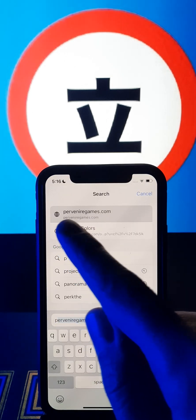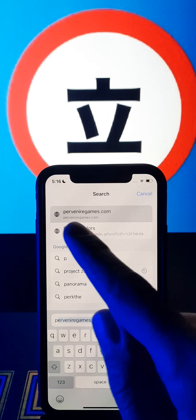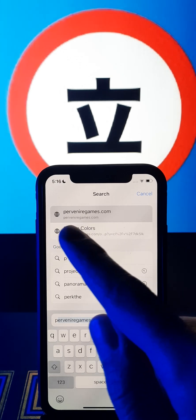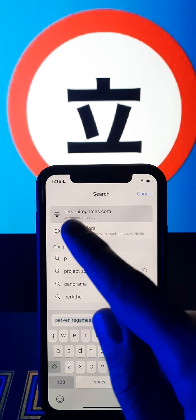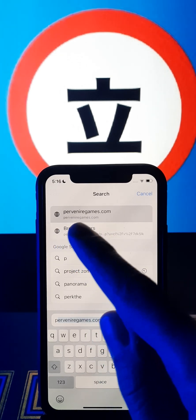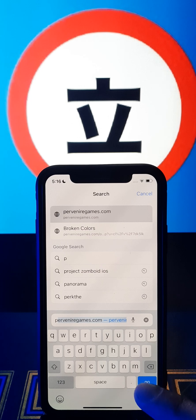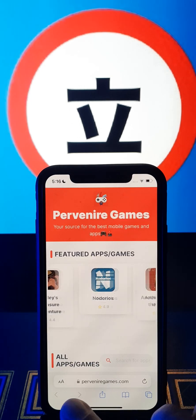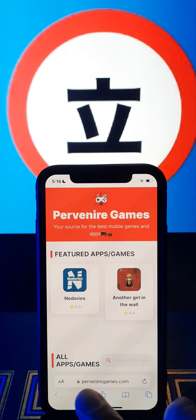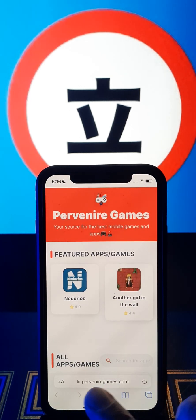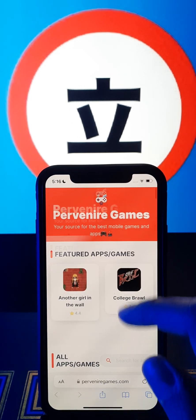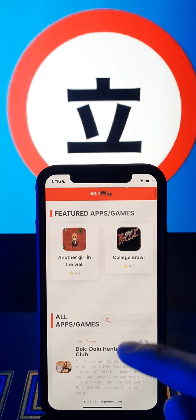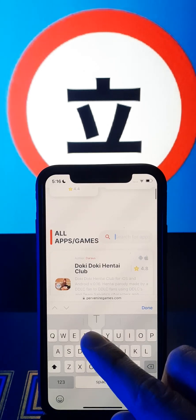This is the website. In this website you can find a lot of games and apps, but now we are going to get the Tachiyomi app. This is the website, it is easy to remember. You can find the app below guys, or at the search bar. I always recommend the search bar.